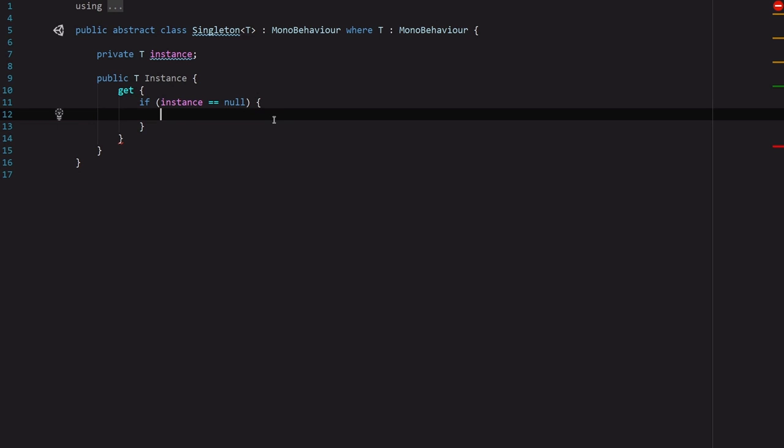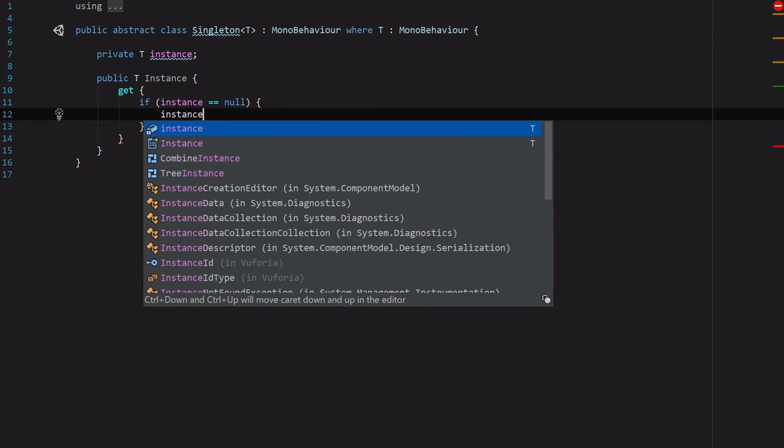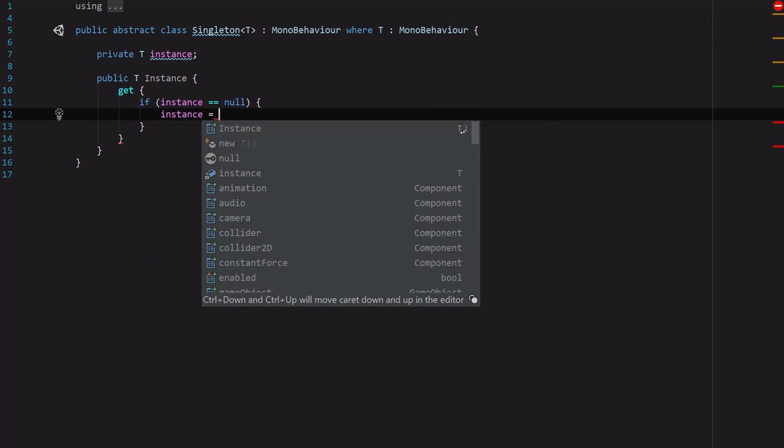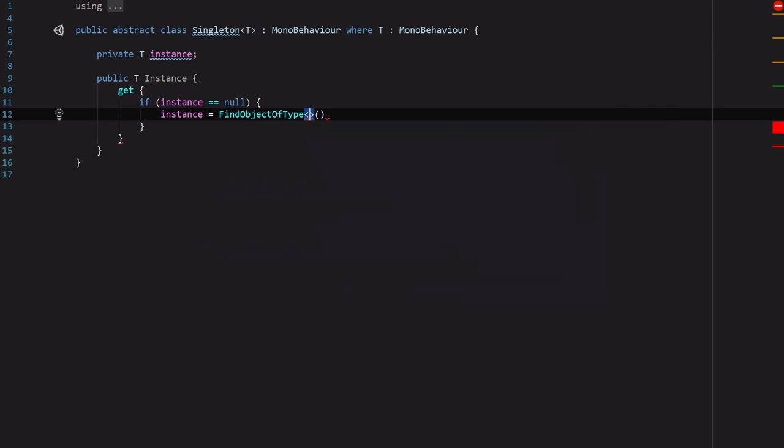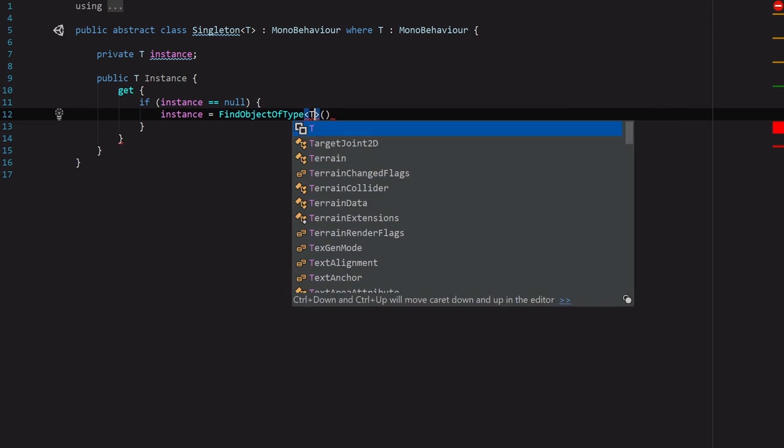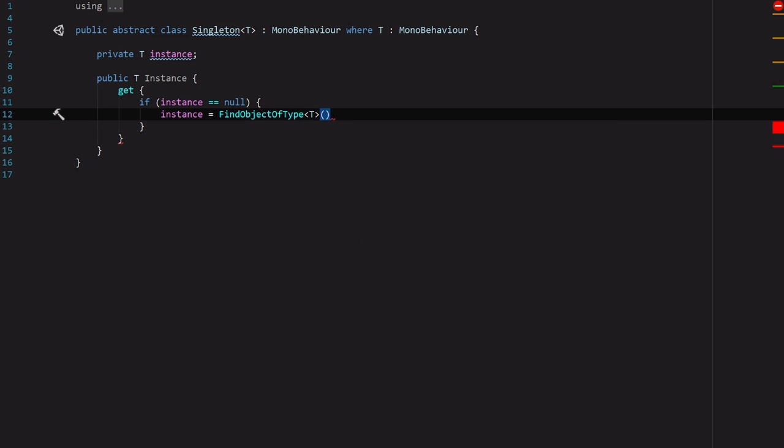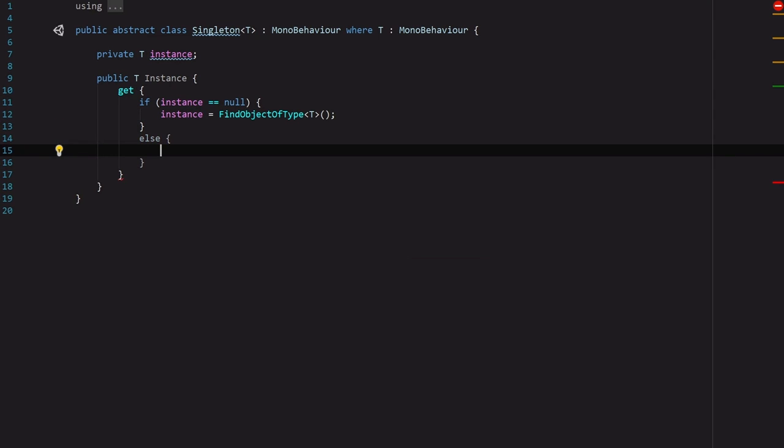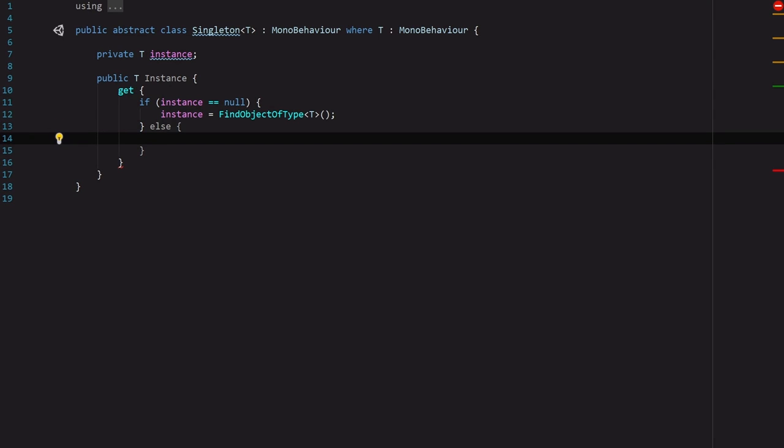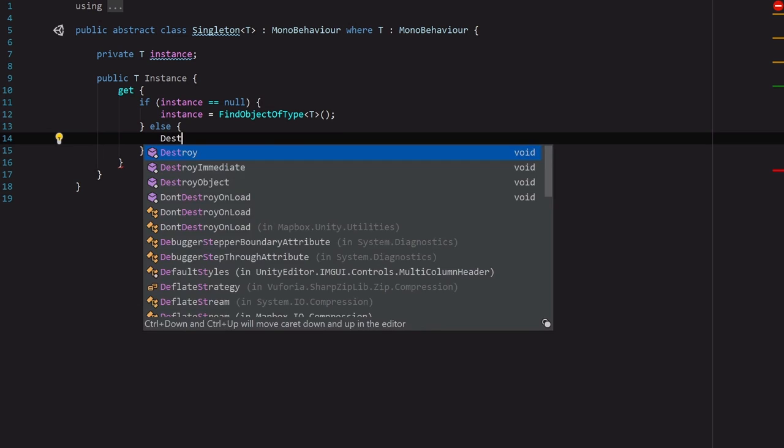So if our instance does not have anything assigned to it, then we are going to go ahead and assign that to a FindObjectOfType and that's going to be of type T. So whatever template class we passed in. Now if an instance already does exist, if we've already got it assigned to something and we don't want whatever this new thing is, so we're just going to call Destroy on the game object.